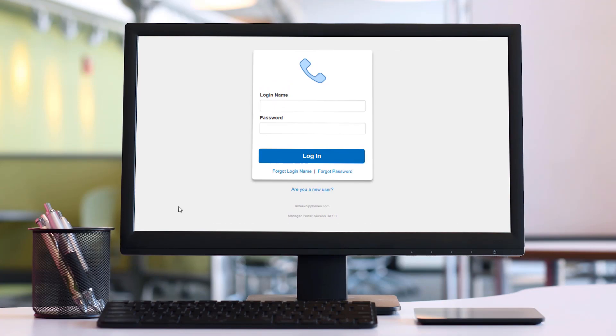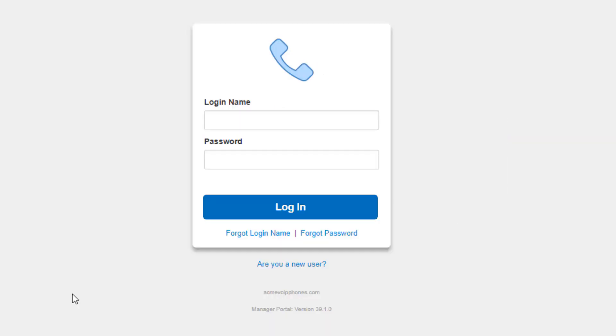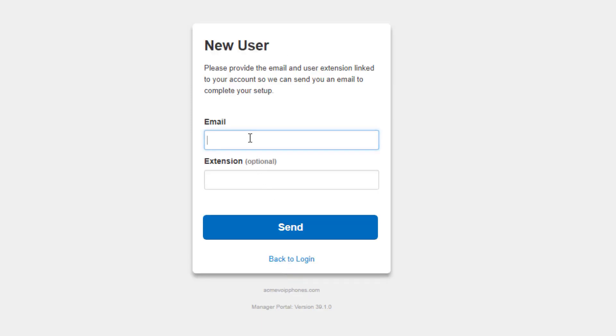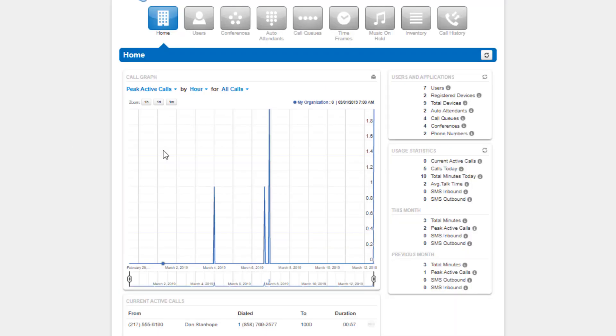After entering the domain into your browser, you will be taken to the login page. Enter your credentials provided by your administrator or click the new user link, then enter your email address and extension and your credentials will be emailed to you.